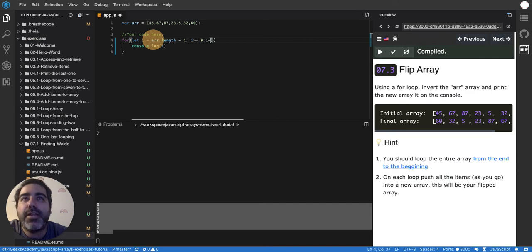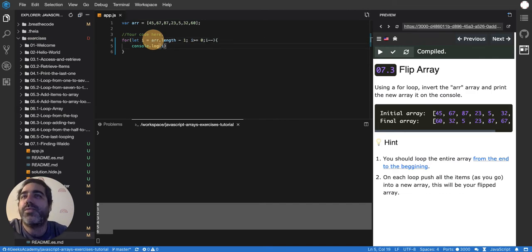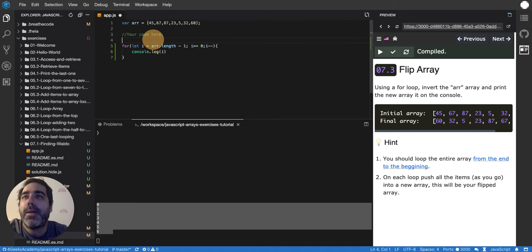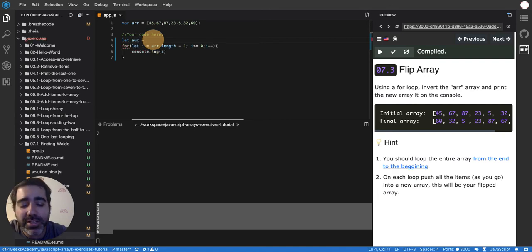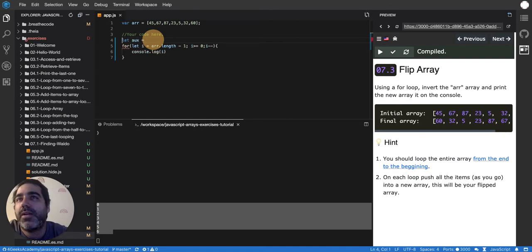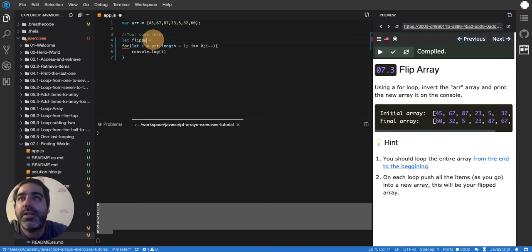That's one thing. Then I'm going to have an auxiliary array like this. Let's call it aux, or a placeholder. It's just the array that will result, or the flipped array. Let's just call it like that: flippedArray.